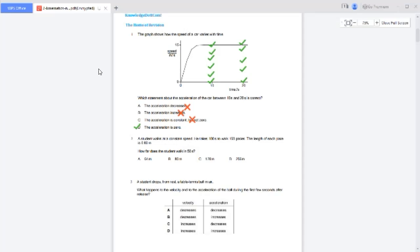Question number two: a student walks at a constant speed, which again means acceleration is zero. He takes 100 seconds to walk 160 paces, and the length of each pace is 0.80 meters. So distance equals 160 paces times 0.8 meters per pace, which gives 128 meters.